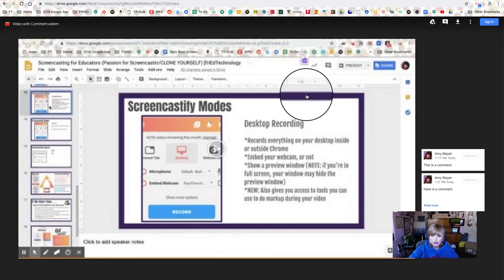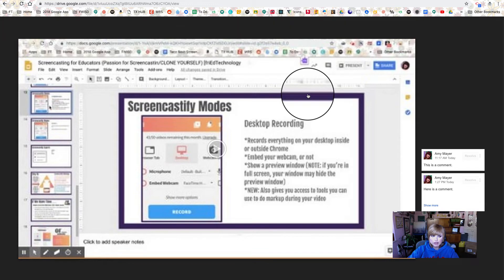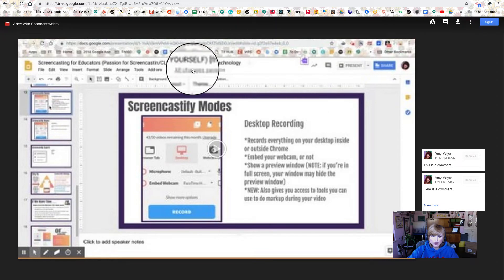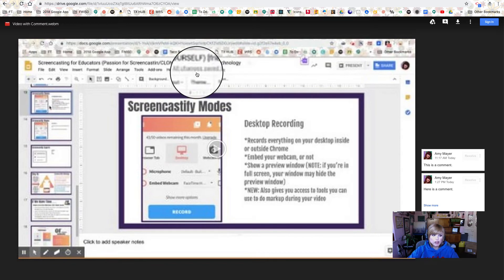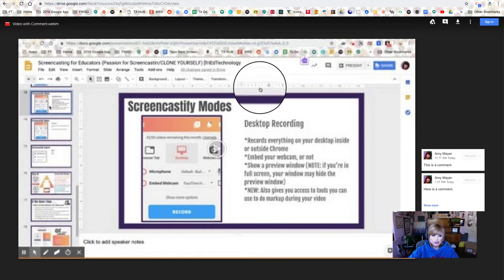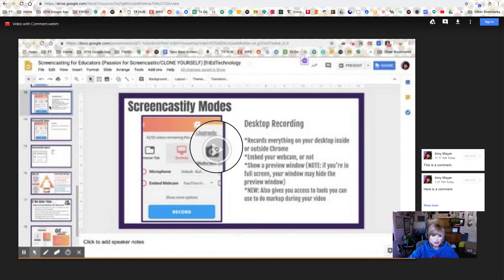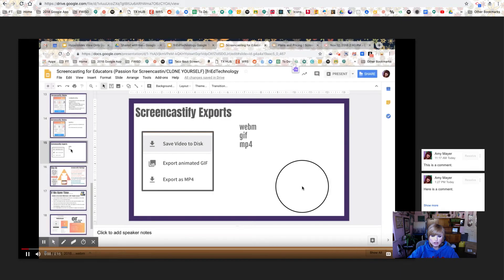to set their Screencastify folder so that anyone will be able to view, because when we embed these into presentations, we want them to be able to be seen.